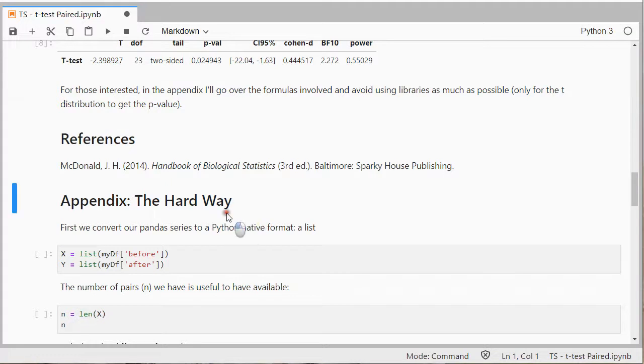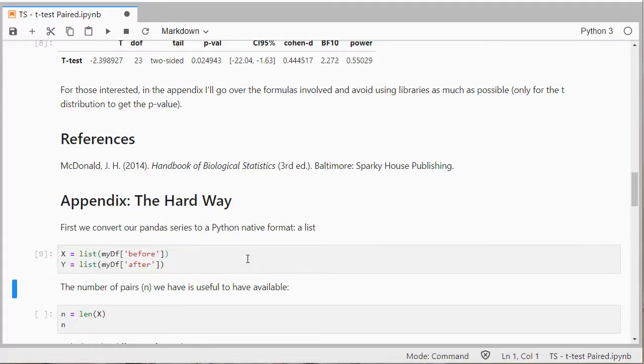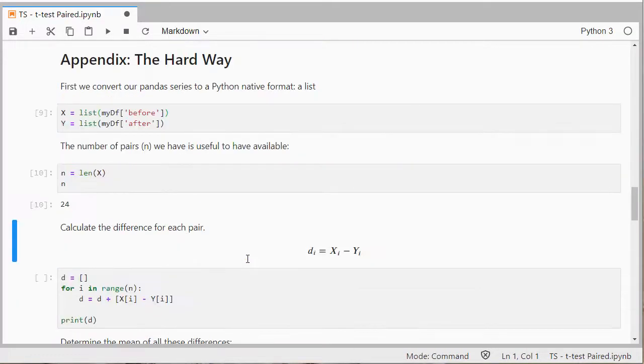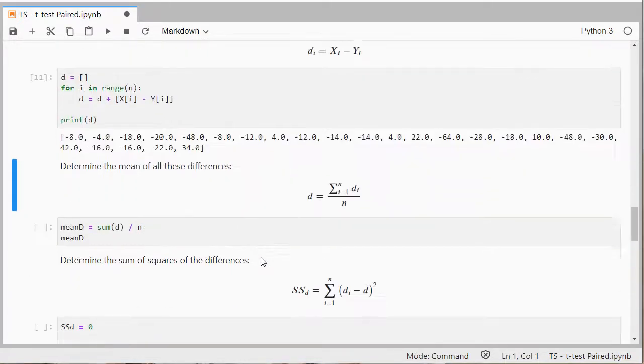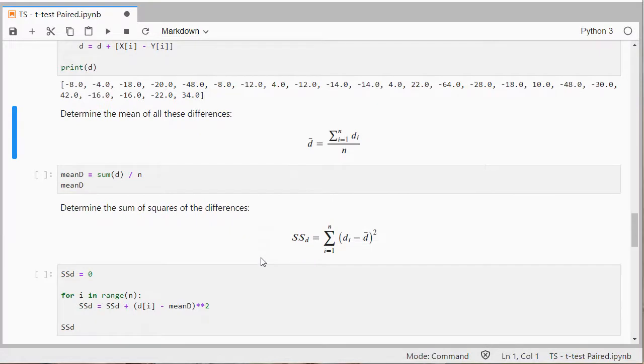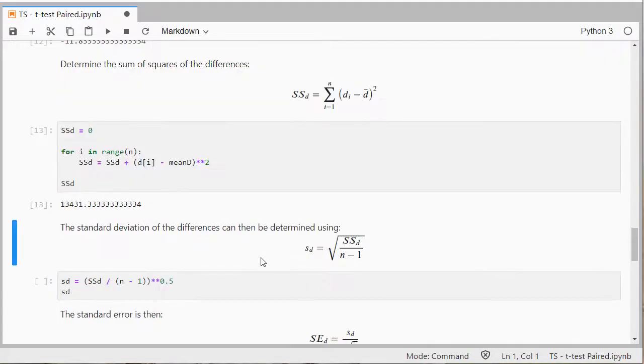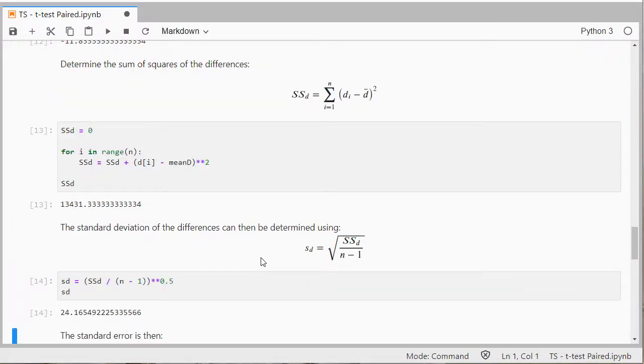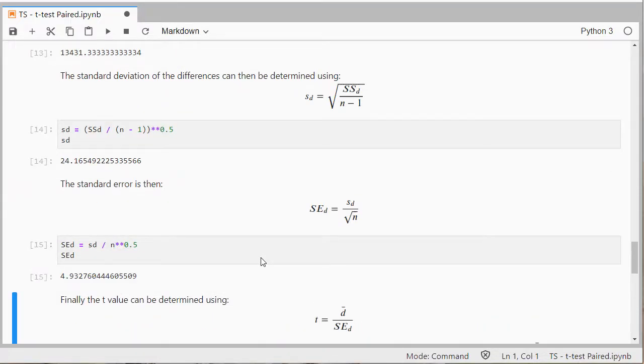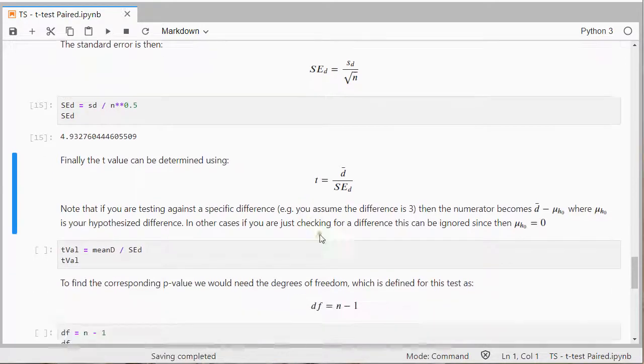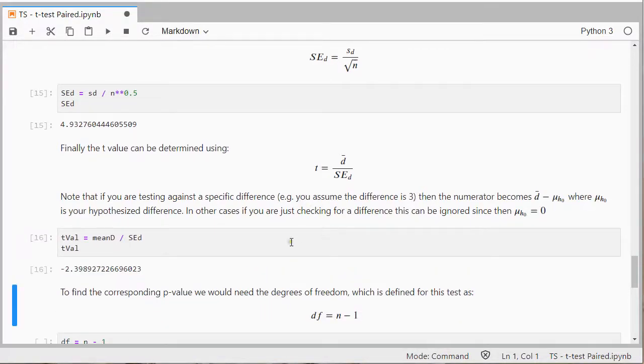So just a quick look, I use two lists and calculate the difference for each pair. Then we actually calculate the average of those differences, the sum of squares of those differences, then the standard deviation of those differences and then the standard error and finally then that t-value.